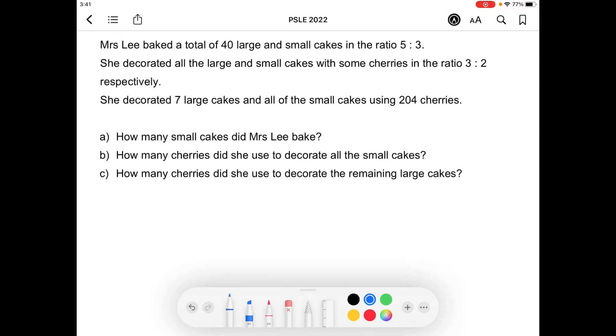Mrs. Lee baked a total of 40 large and small cakes in the ratio 5 to 3. With this statement, we can solve part A of the question: how many small cakes did Mrs. Lee bake?